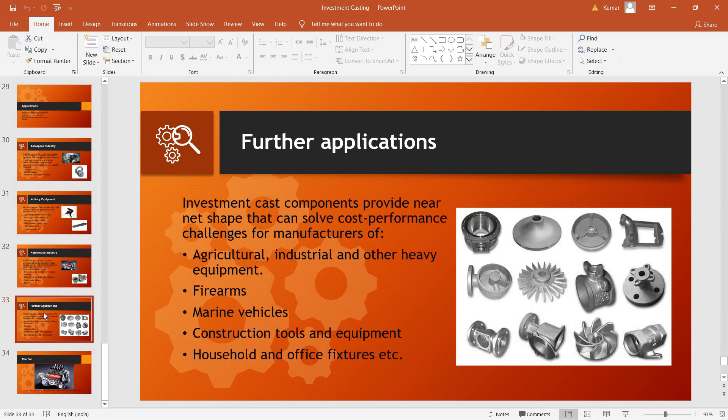Further applications include applications in marine vehicles, construction tools and equipment, household and office fixtures, and even has agricultural, industrial, and other heavy equipment applications.